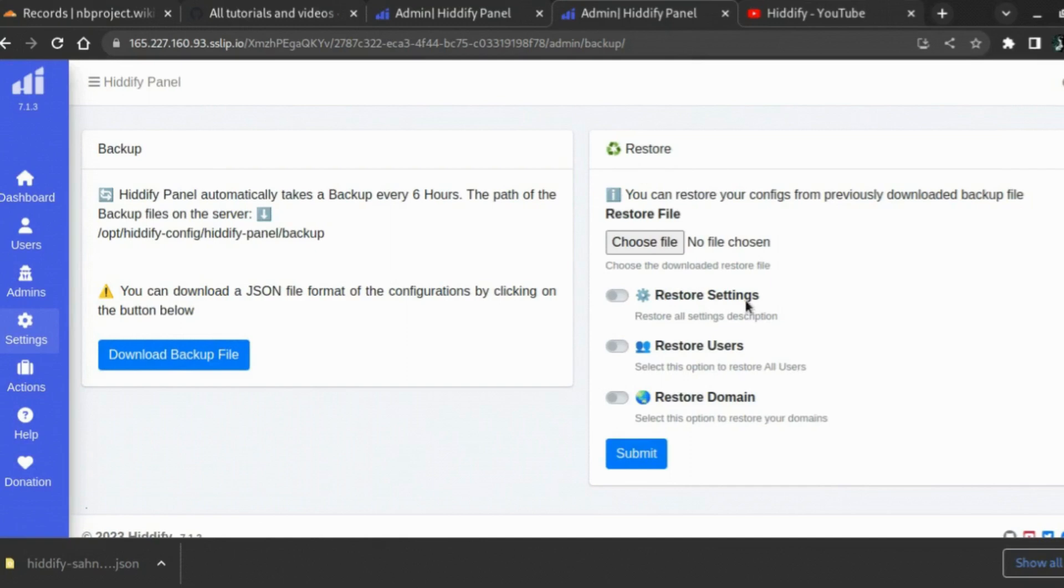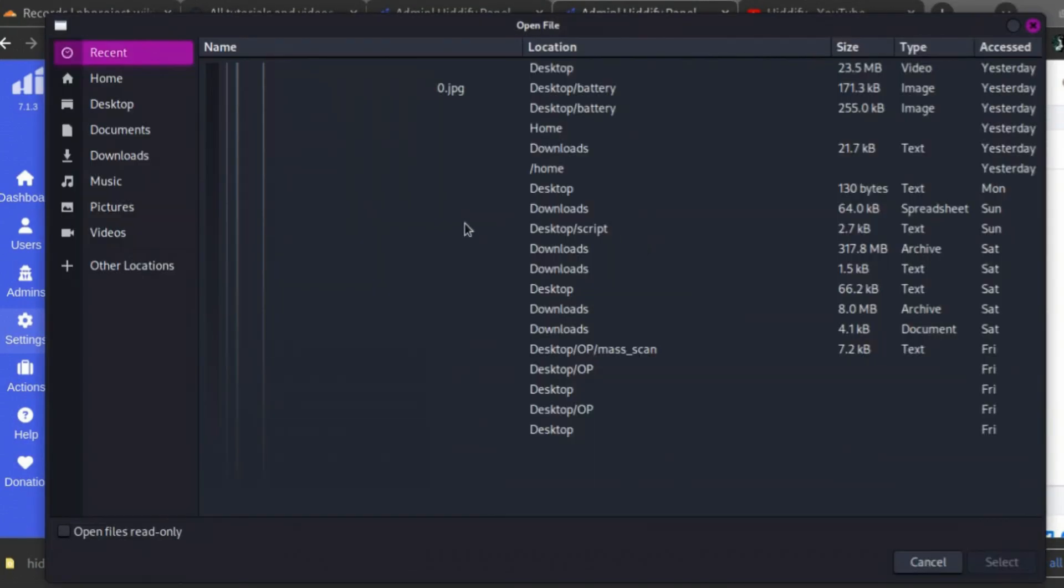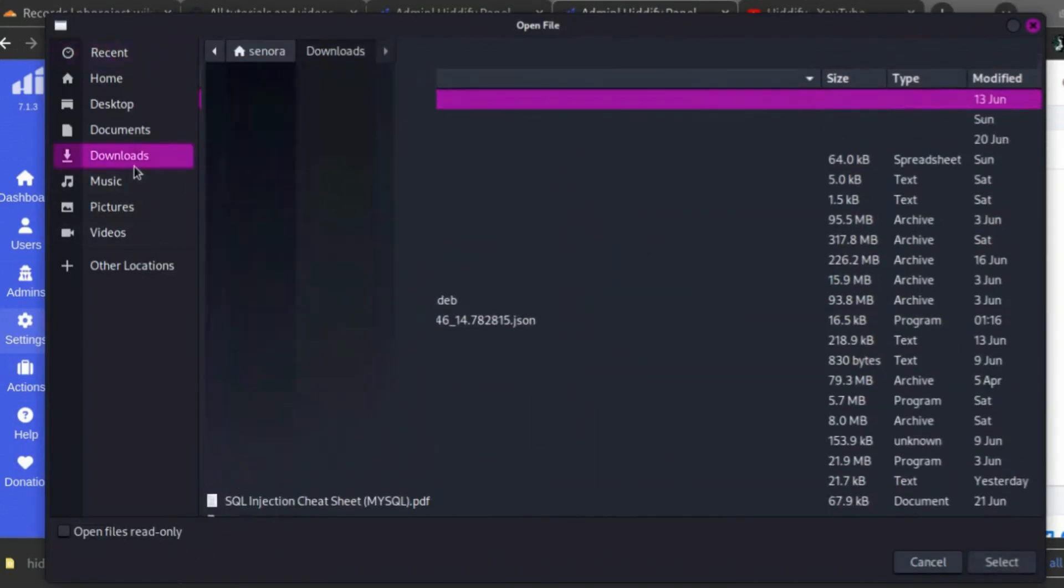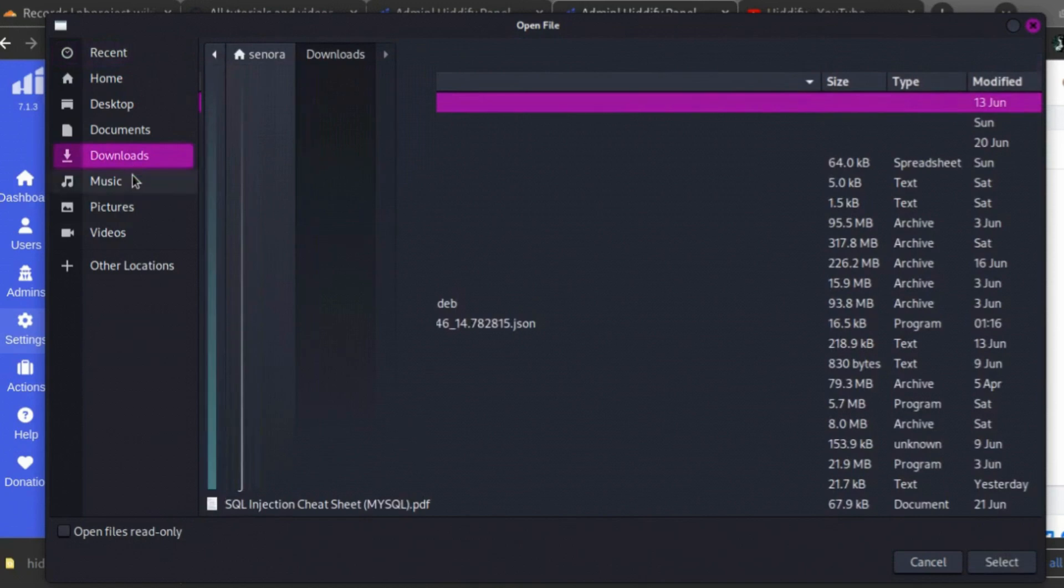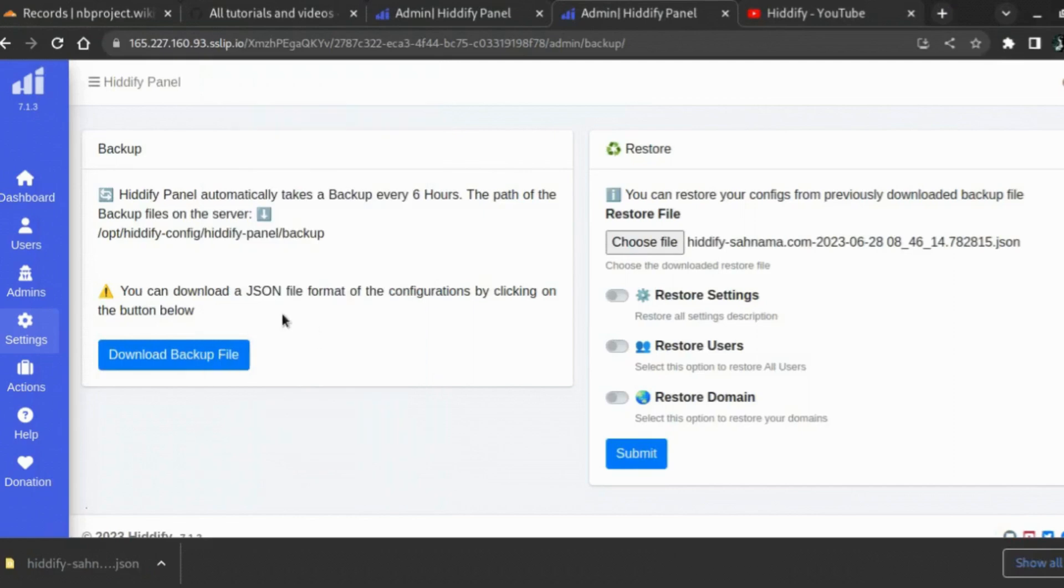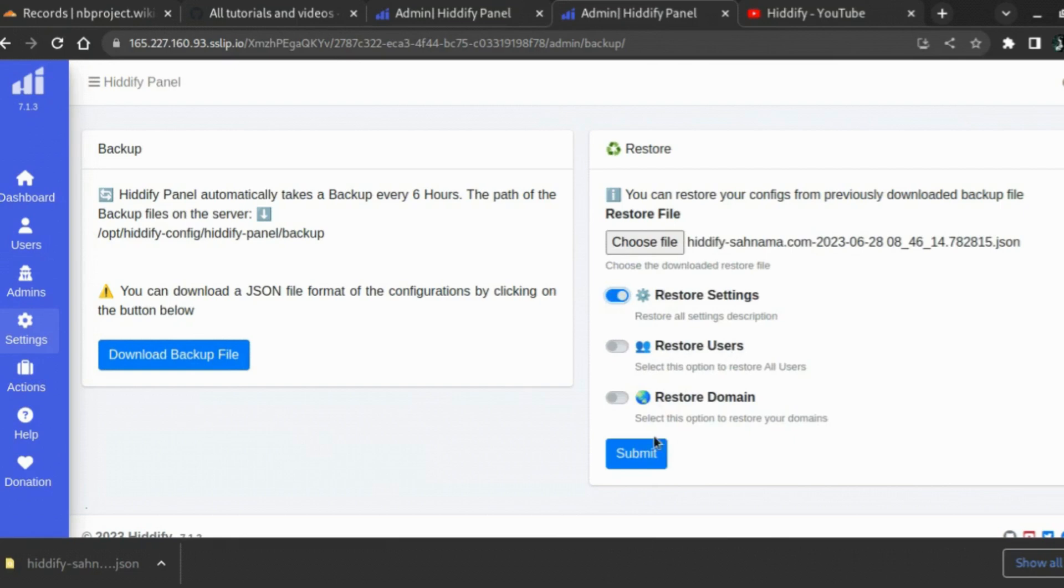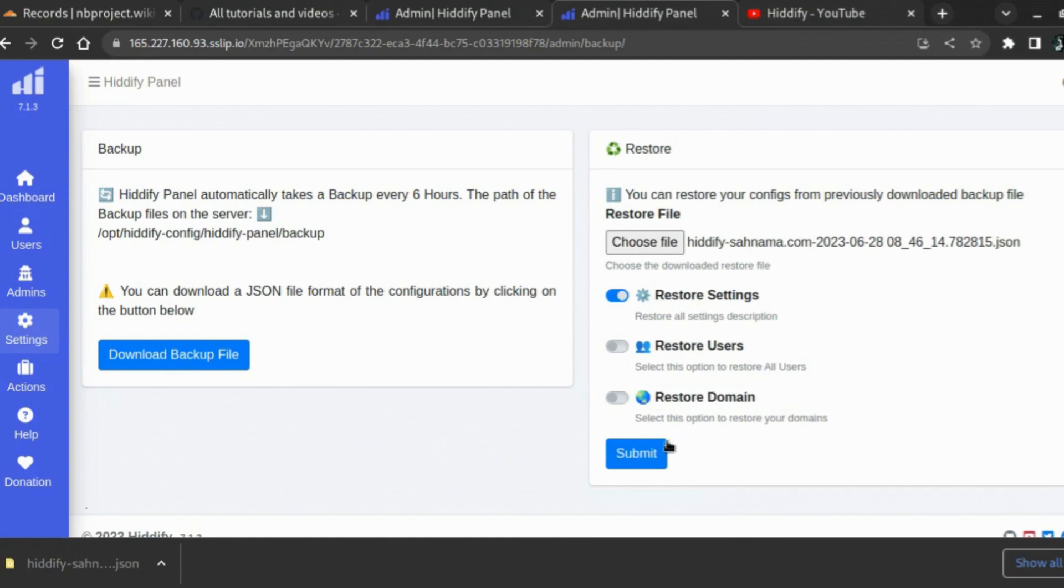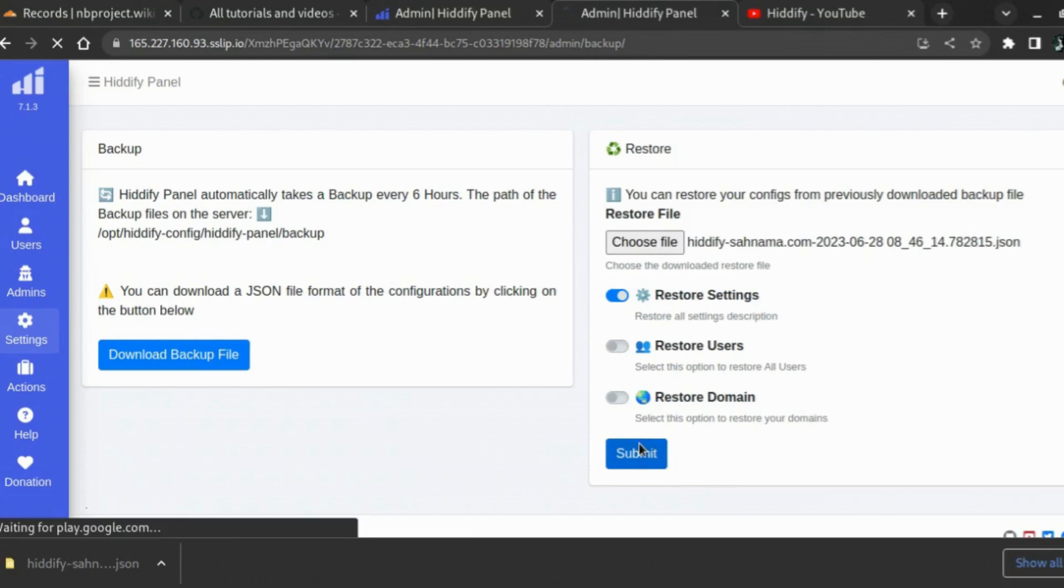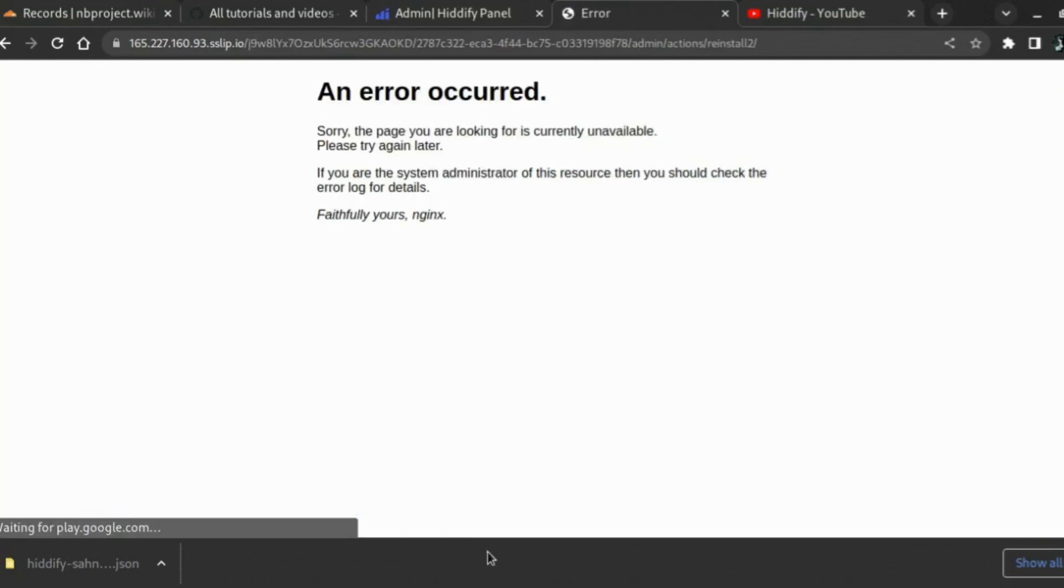The first thing to do is to take the backup file you just downloaded, so it's here. You choose the settings if you want to restore the settings, choose to restore the users, or restore domain, or you can select each one if you need them all. Here I will just restore the settings, so click on submit.